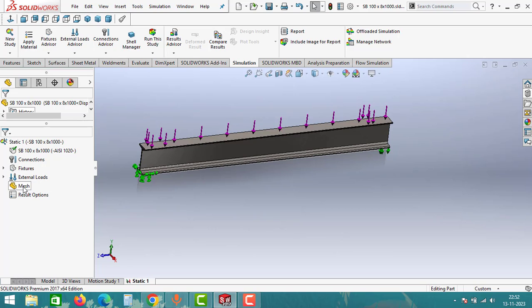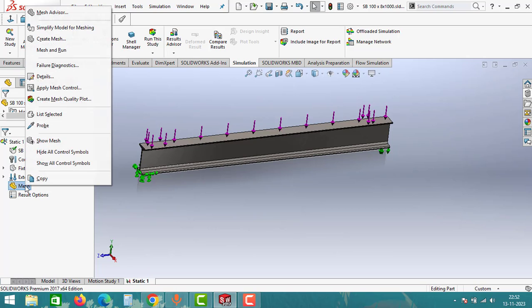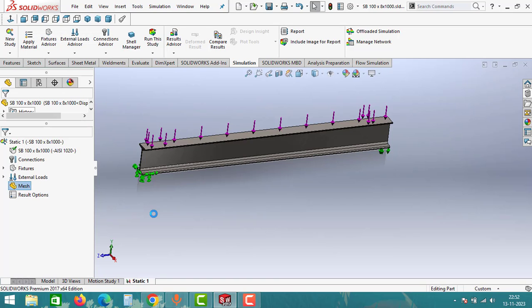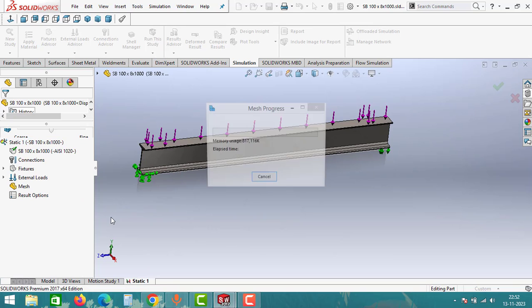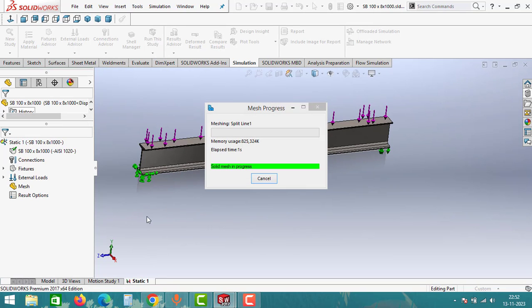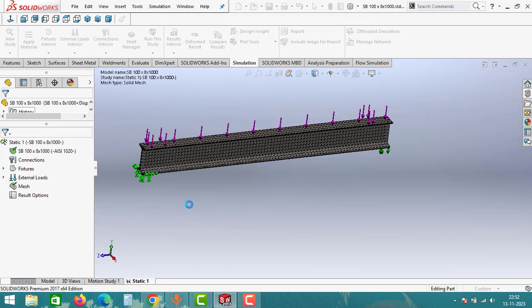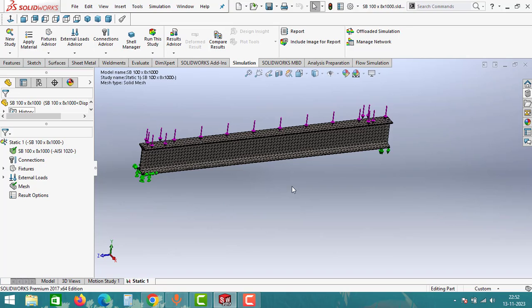After giving external load, we have to create the mesh. Click on Mesh, right click on Mesh and then click on Create Mesh. All the options keep it as it is and then click on OK. As you can see, we have generated the meshing for the simply supported beam.